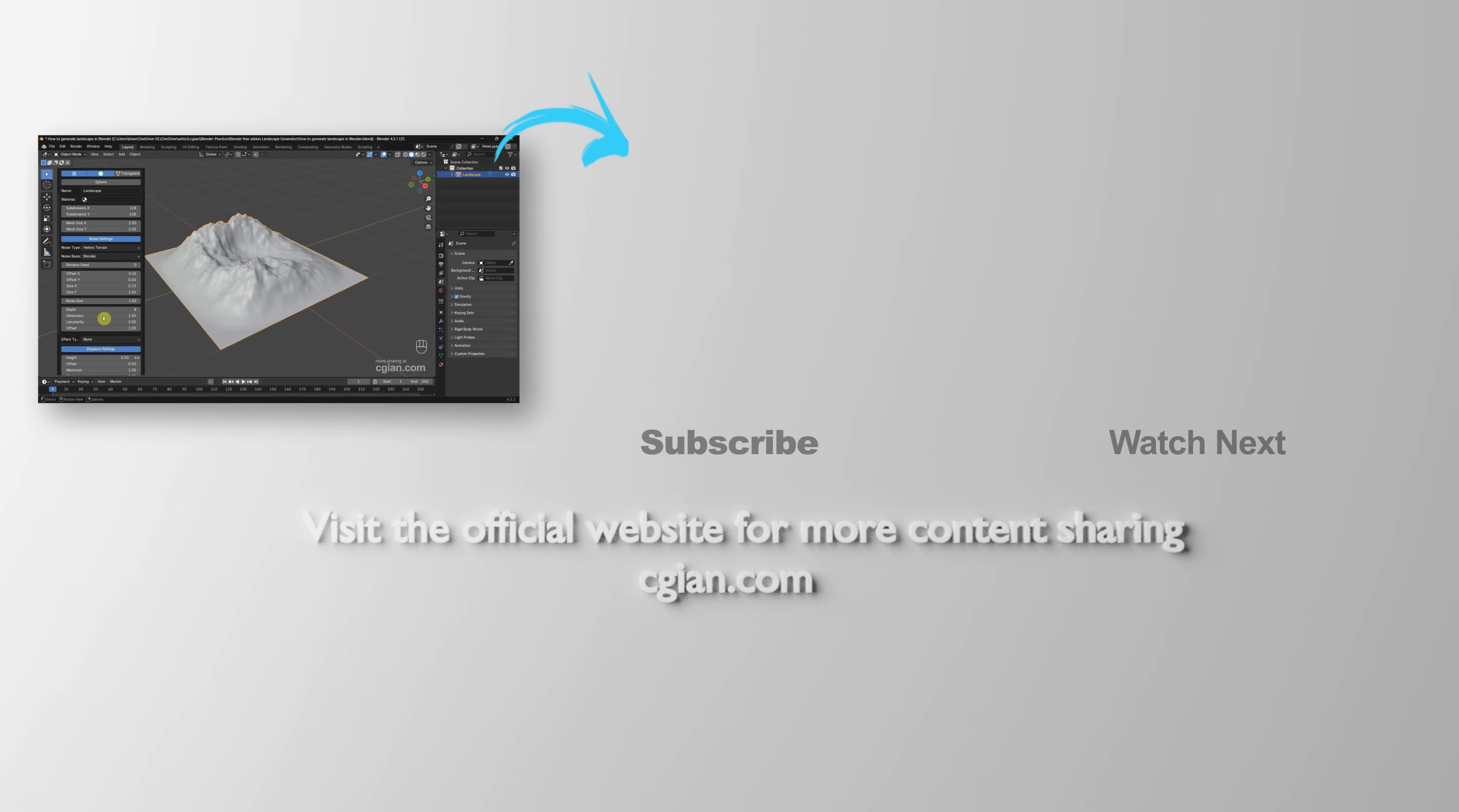Thank you for watching this video. Hope this helped. Please subscribe to this channel. More videos will be shared with you. I'm CG Yun. See you in the next video.